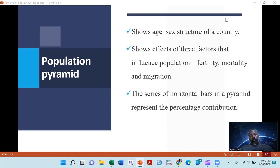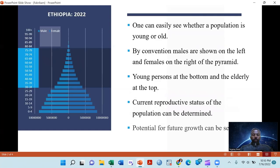Fertility will increase populations, mortality will decrease the populations, and migration may increase or decrease the number of population. We will see later on, but the bars of the population pyramid represent the percentage contribution of the number of population. For instance, here as you see,